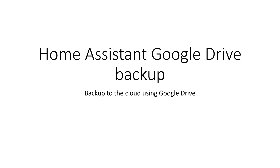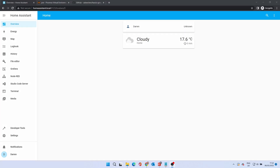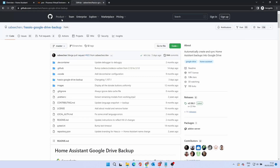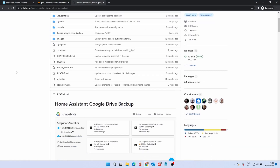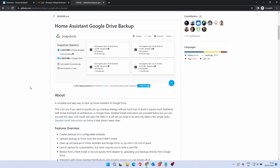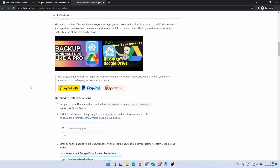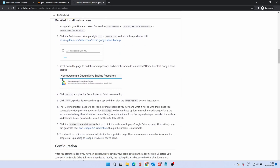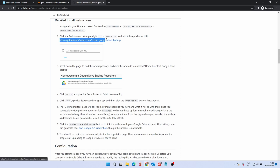The next option is the Google Drive backup. This automates the backup process and copies it to a Google Drive for an extra layer of protection. To install this, we need to add a repository. Full details of this are in the GitHub page, which I've linked below. This also contains detailed install instructions with screenshots. There is a URL that we need, which needs to be copied from the instructions or from the description below.